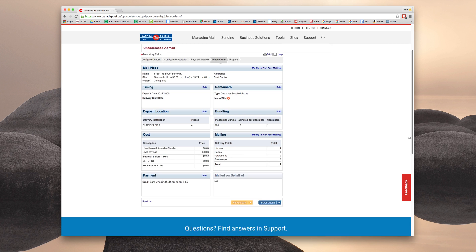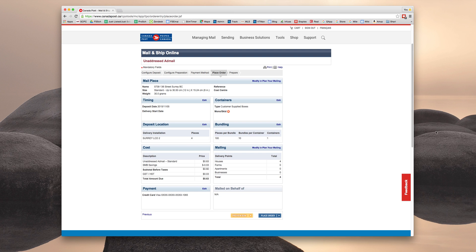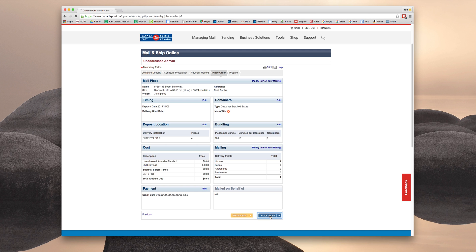And now it's going to give you a summary of your order. As you can see here, the name, the size, the weight, the timing, the delivery installation, the cost, the container, the bundling, and the total number of pieces. So all the information is summarized here. And we're just going to hit Place Order.